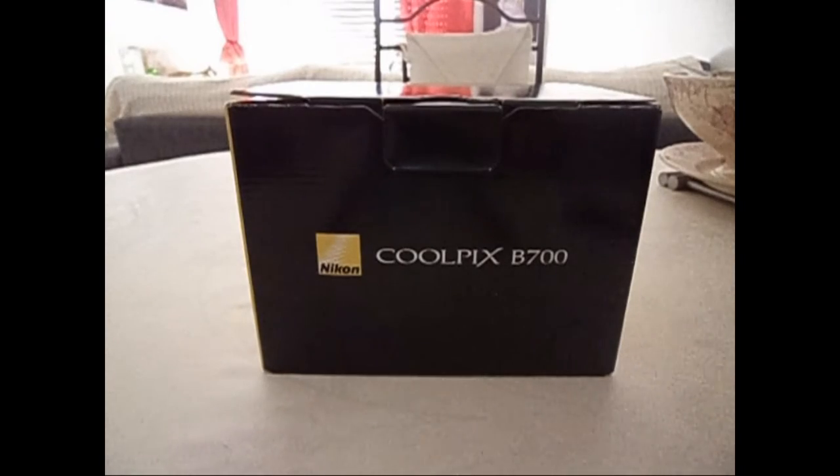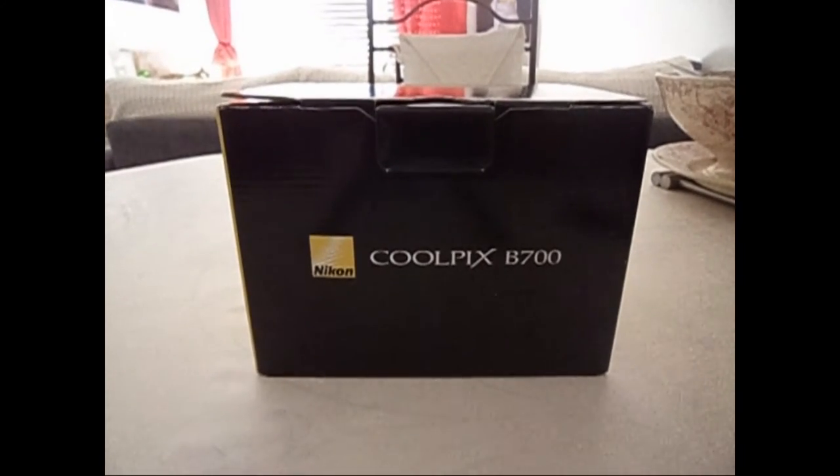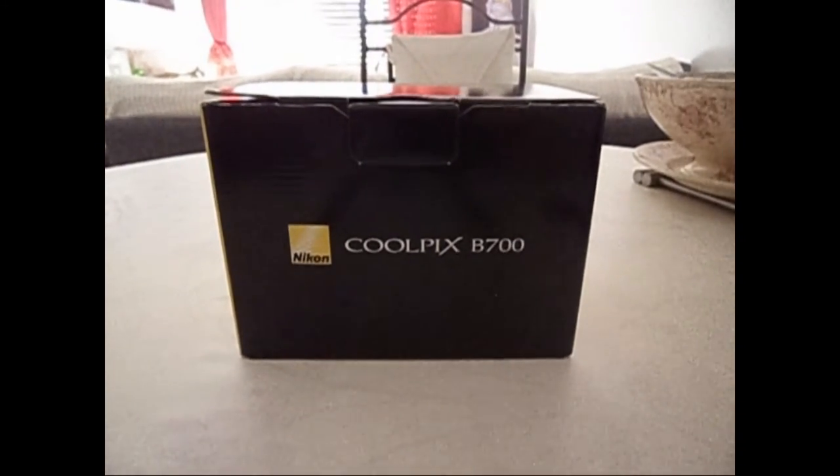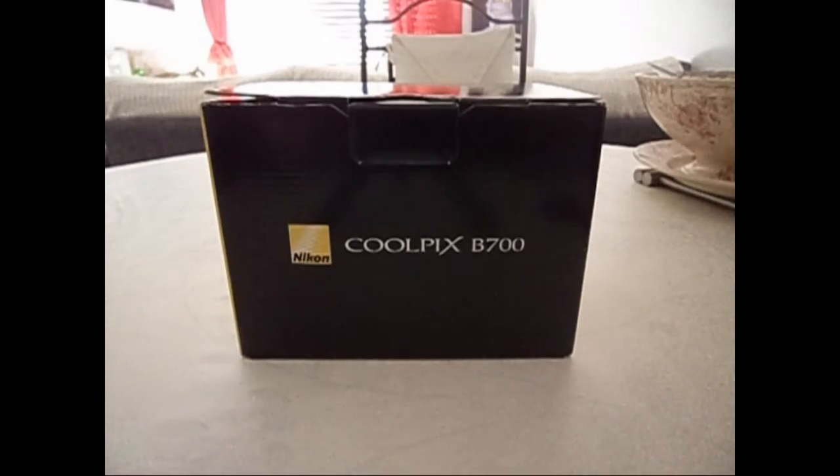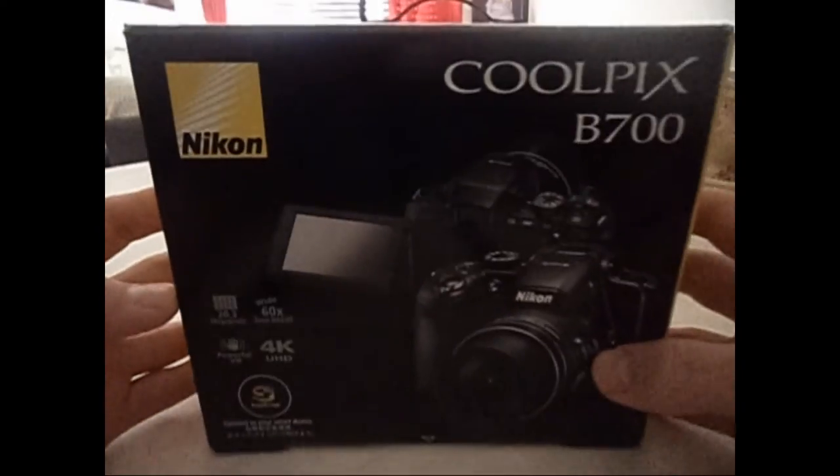Bonjour c'est Anjo, aujourd'hui on se retrouve pour une ouverture de colis, un Nikon Coolpix B700, un des derniers appareils de Nikon de l'année 2016.